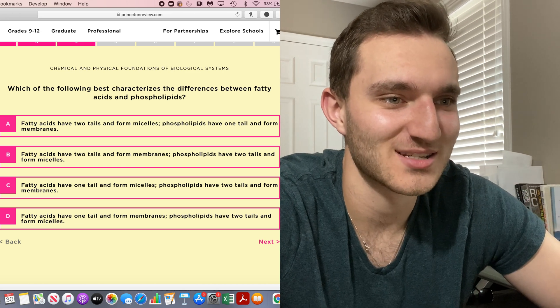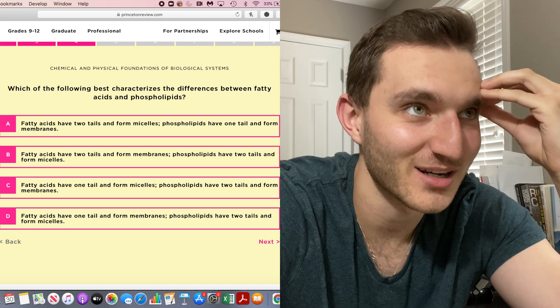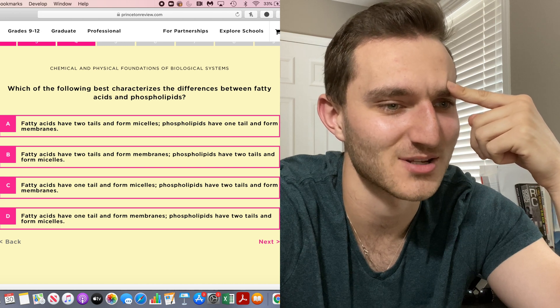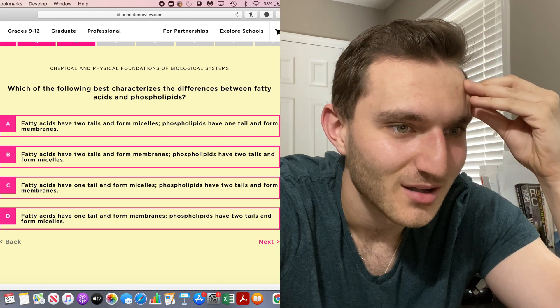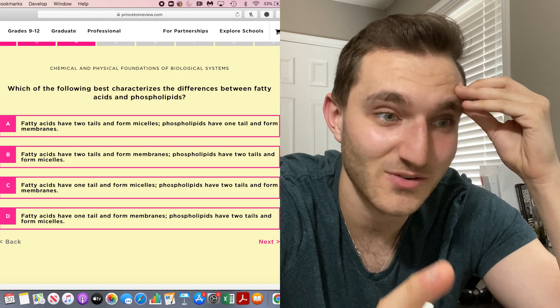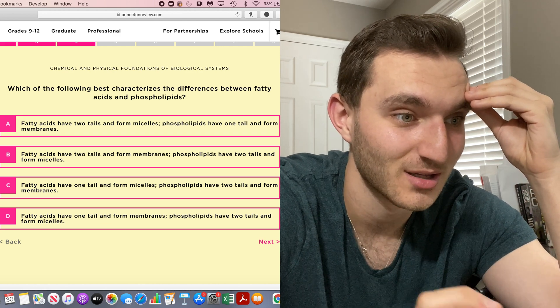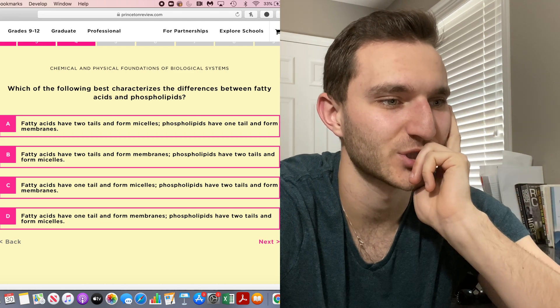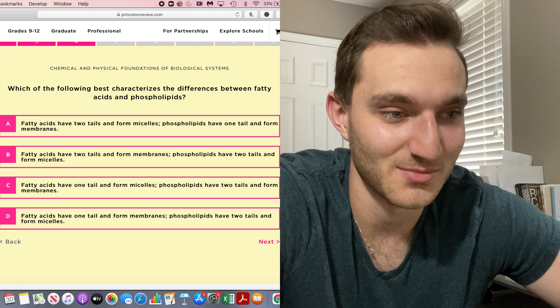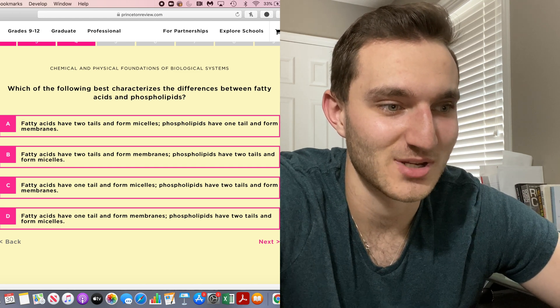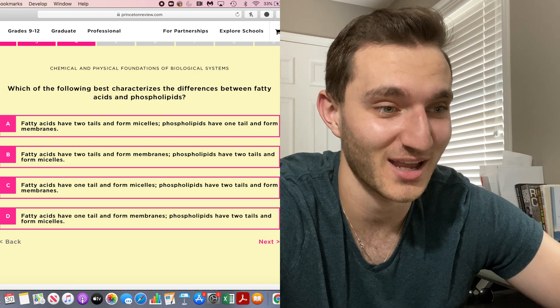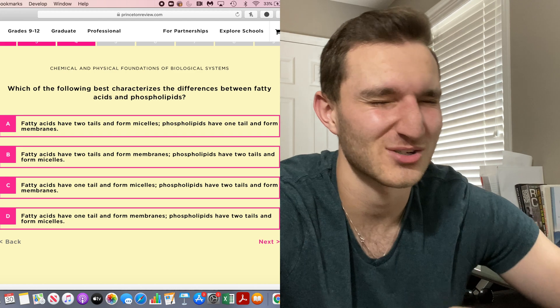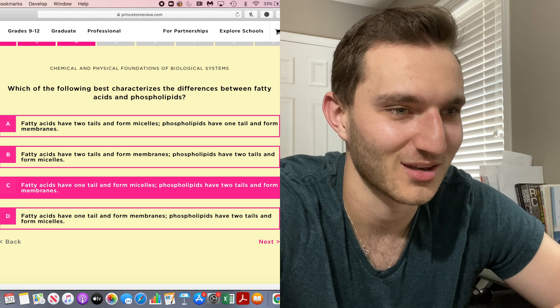Which of the following best characterizes the difference between fatty acids and phospholipids? I'm trying to imagine like a cell membrane because we always learn about cholesterol and fatty acids and phospholipids there. Phospholipids have one tail and form membranes. That sounds because phospholipid bilayer, that's what we heard about in cell bio. So A is looking good. But do phospholipids have one tail or two? A and C both sound similar. I know it's not B or D because I know phospholipids are the ones that are in the membranes. I think phospholipids have two tails and fatty acids have one. I'm trying to imagine a picture of the cell membrane. I think phospholipids have two tails. I'm going with that.